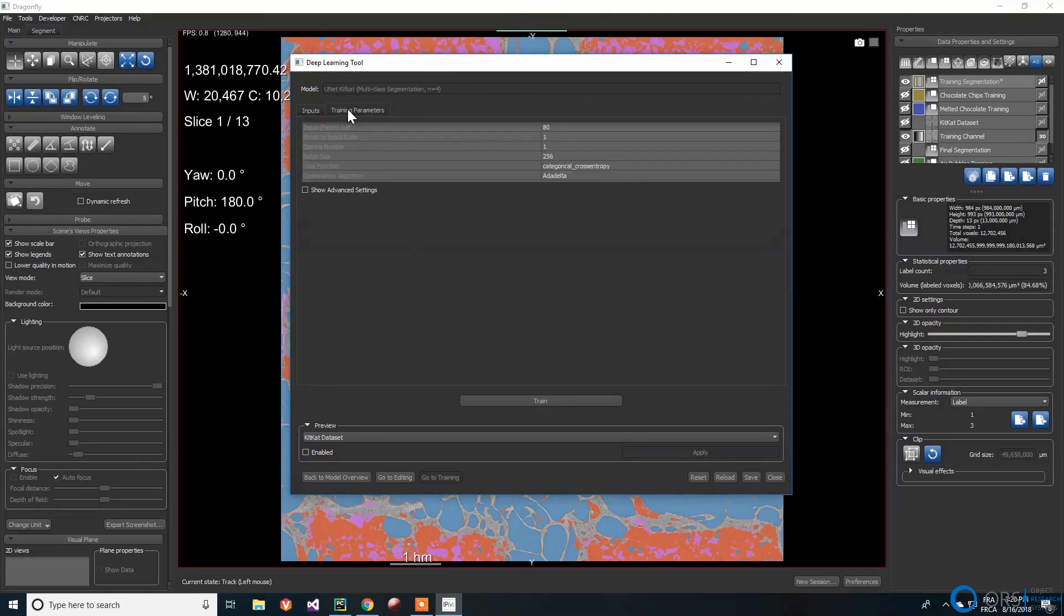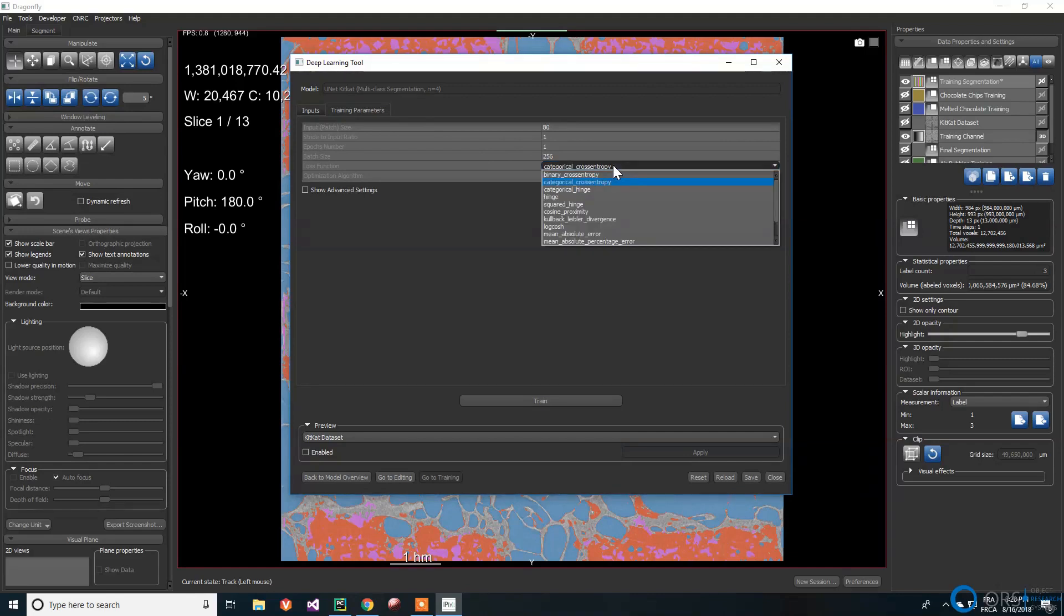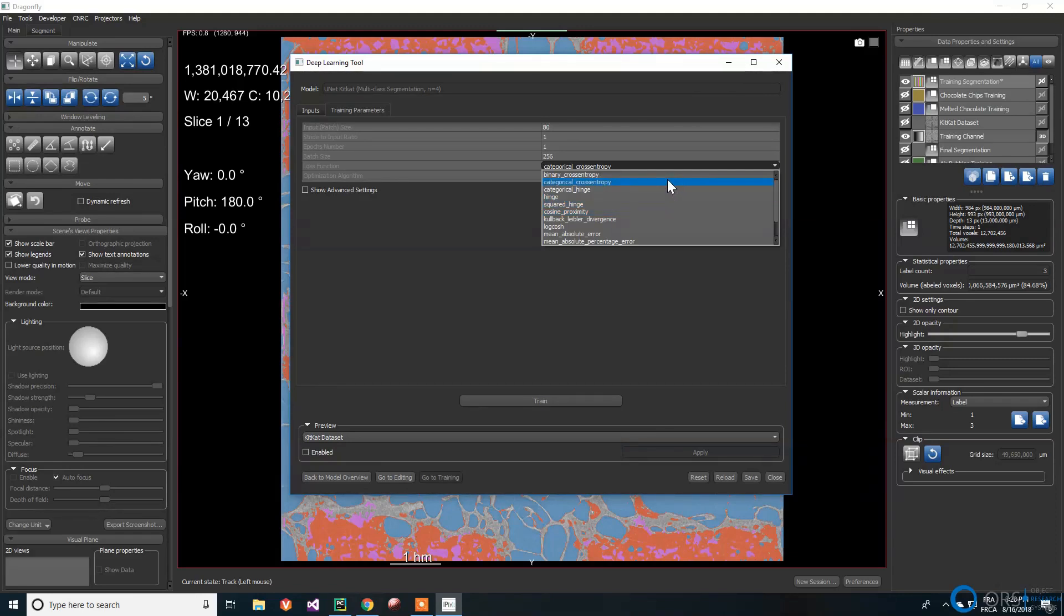Now we go to the trained parameters. The loss function measures the error between the neural network's prediction and the reality. The error is then used to update the model parameters. When working with a multi-class segmentation, categorical cross-entropy is generally a better choice since we are making a classification for each pixel. For a continuous output problem, other losses might be more appropriate, for example, mean squared error.